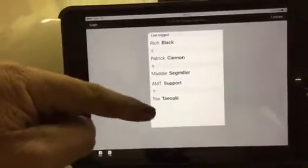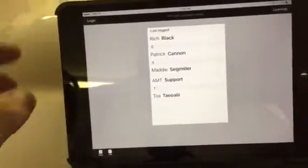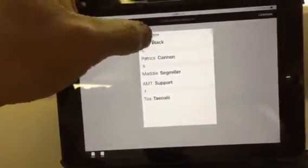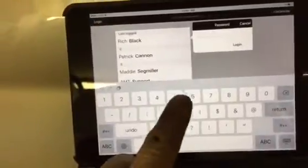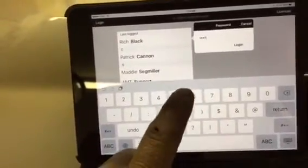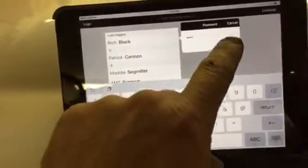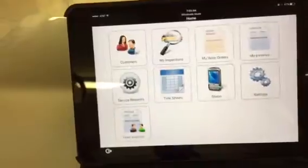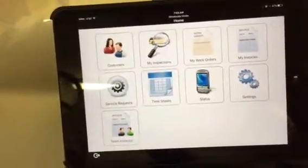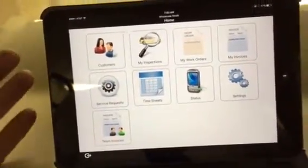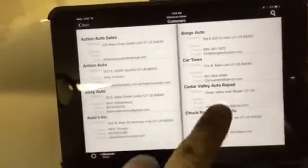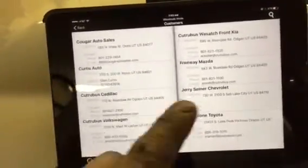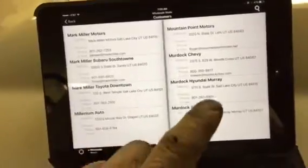You see your name here, and then you click on your name. My password's different than everybody else's. Everybody else's is one, two, three, four. You come into here, now you hit customers, then you select your customer.